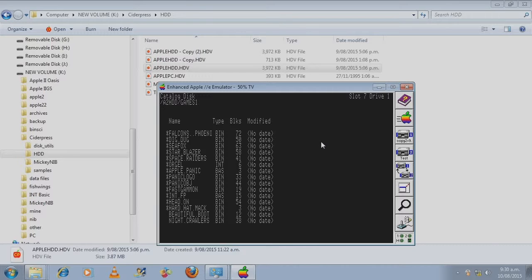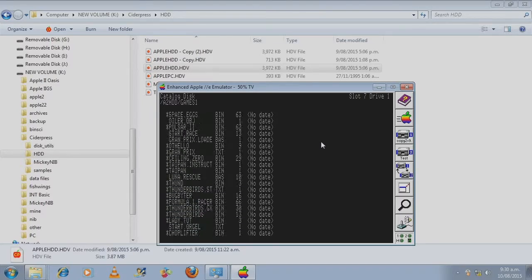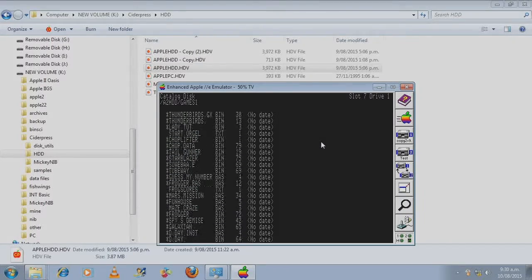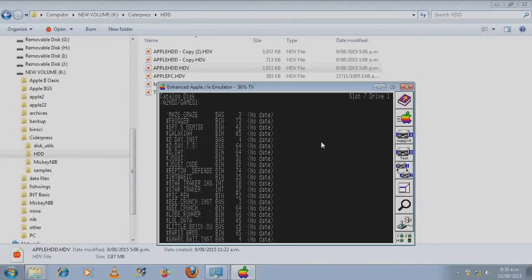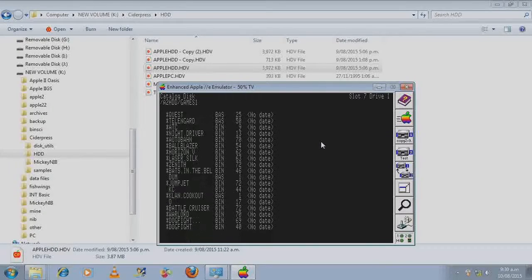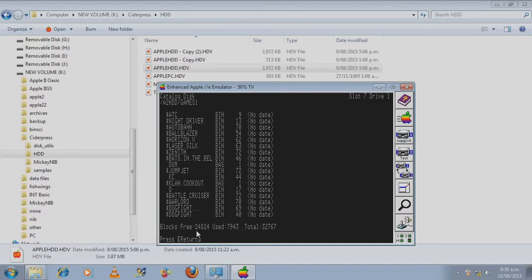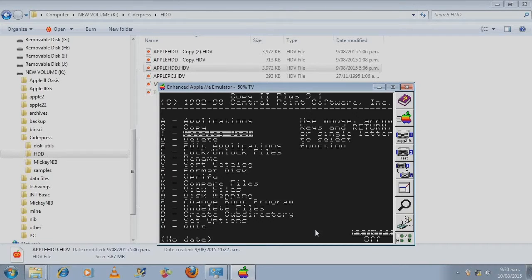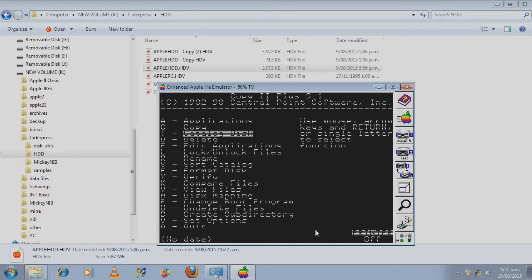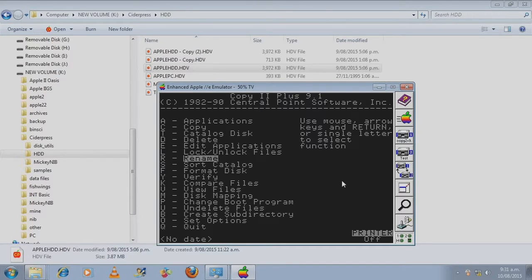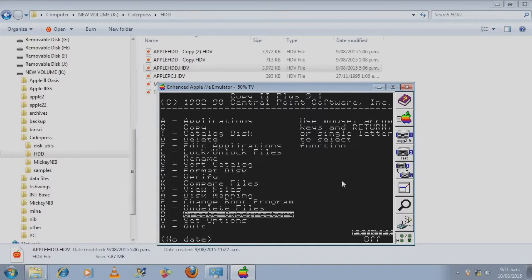To switch the folders use the arrow keys. Up the top it says catalog disk games 1. Press enter. These are all individual files.